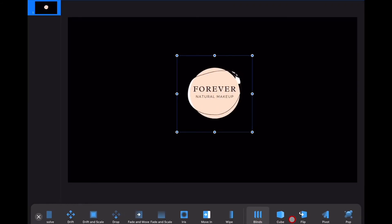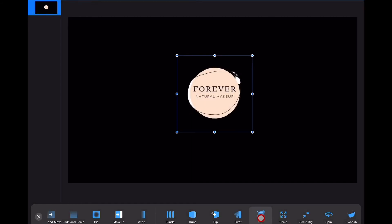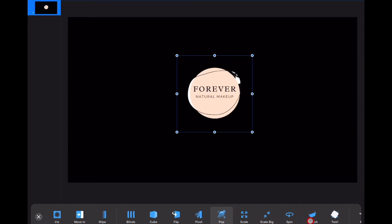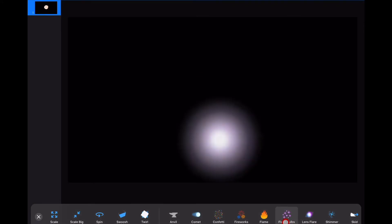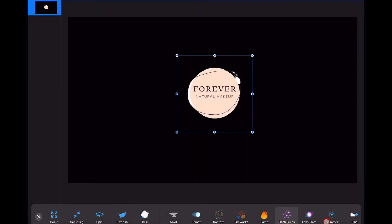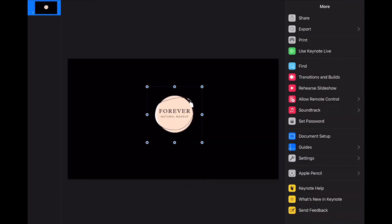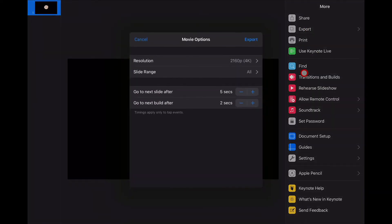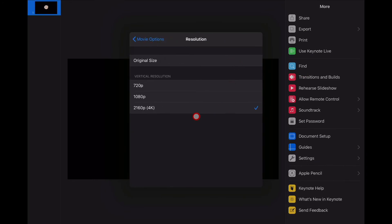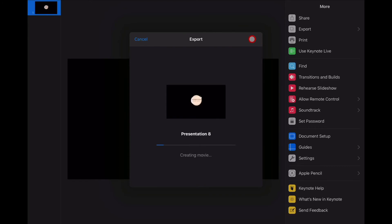Before we export it and you've finalized which animation you like, you want to go ahead and play it and make sure that you like it. Then click the three dots to export it. You are going to click on Movie, and then you're going to pick the highest resolution, which is the 2160p 4K. I'm using the iPad Pro 2020. Then you want to click on Movie Options and click Export. It's creating a movie right now, and then once that's done, you're going to share it as Save Video and it's going to save it to your recents.